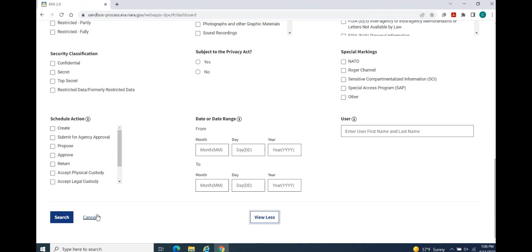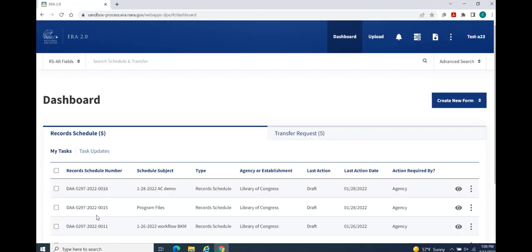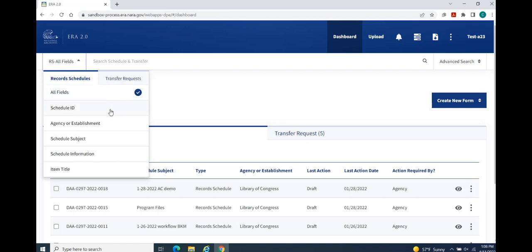Next, let's review the default search menus. As with the Advanced Search, there are default searches for record schedules and transfer requests. The Record Schedule Default Search is populated with the All Fields search parameter preselected. However, you may organize your search using any of the following search fields: Schedule ID, Agency or Establishment, Schedule Subject, Schedule Information, or Item Title.